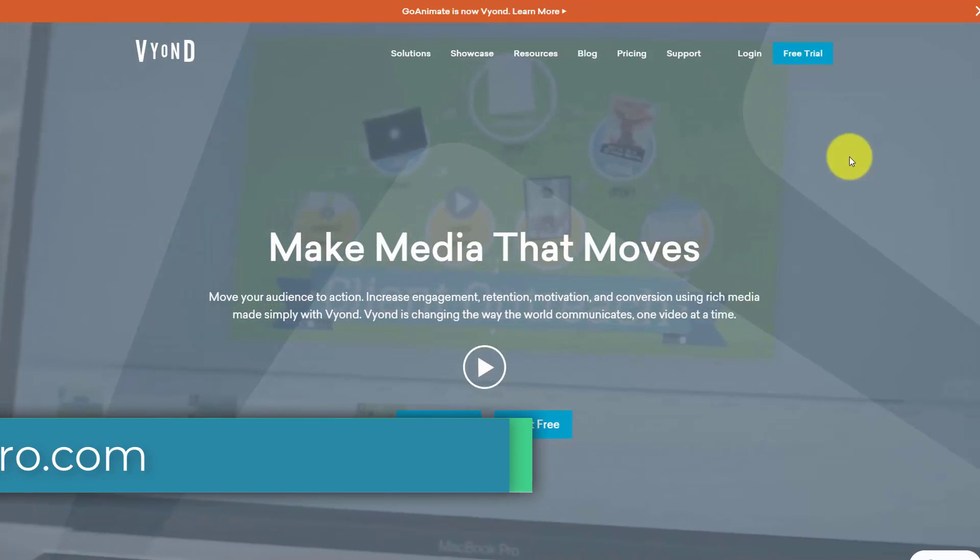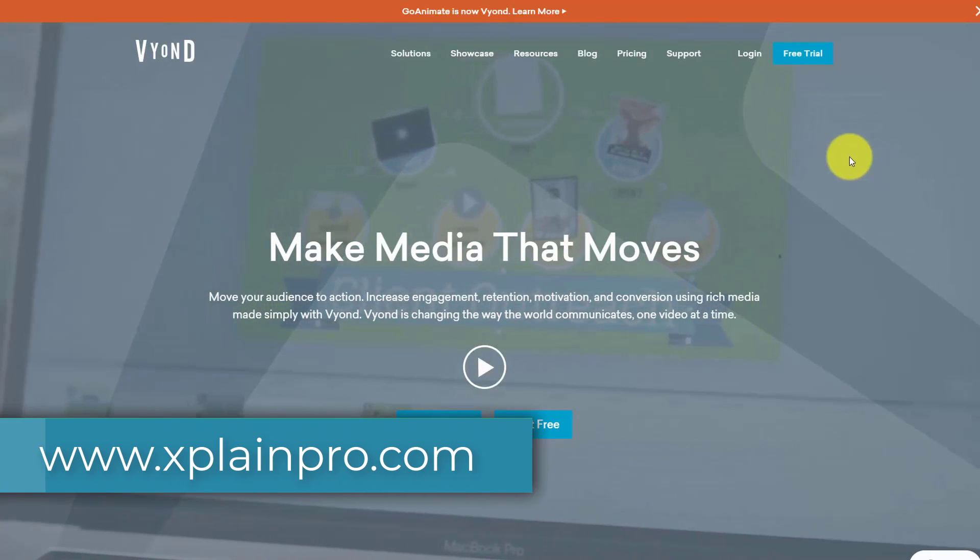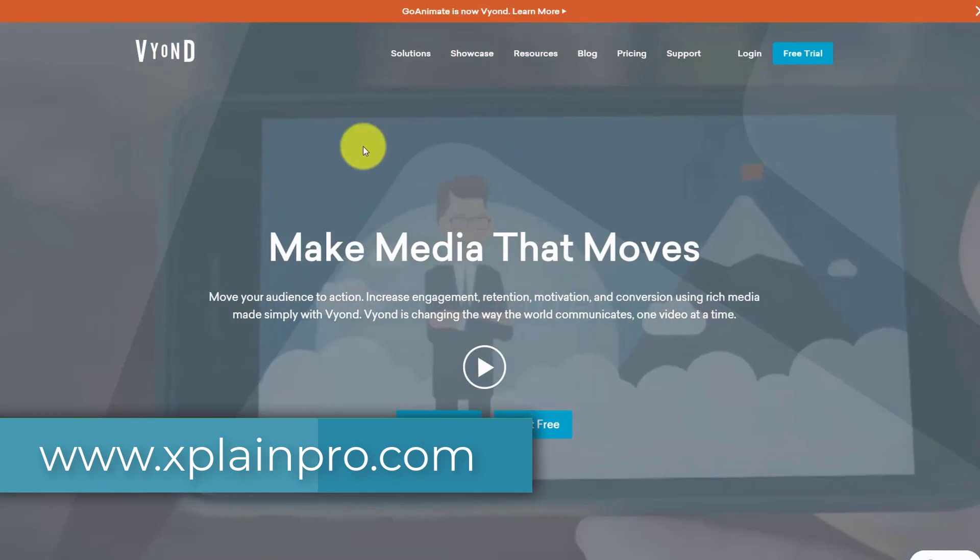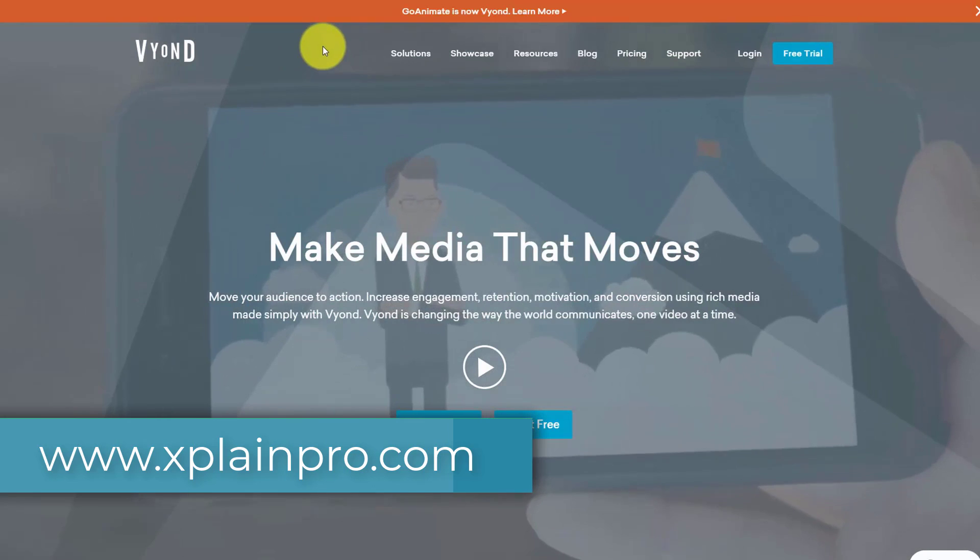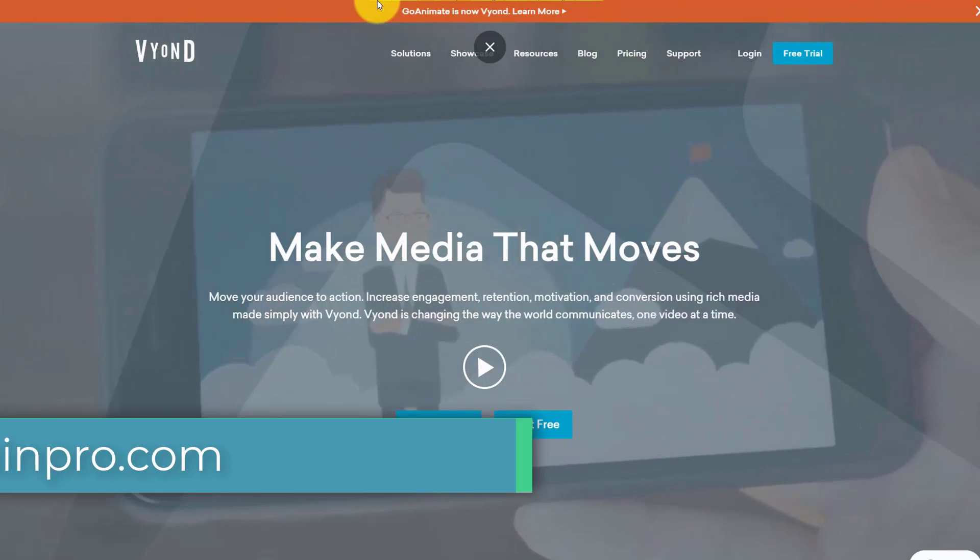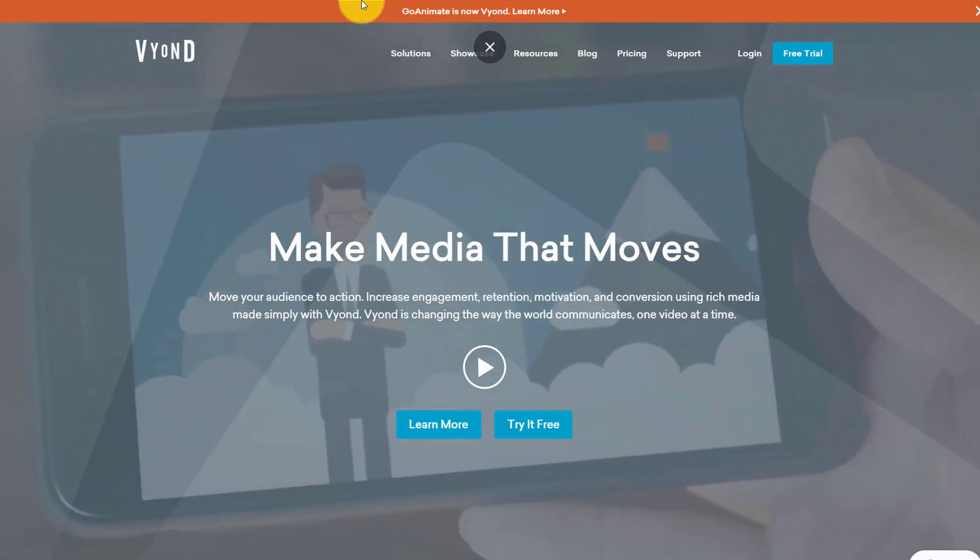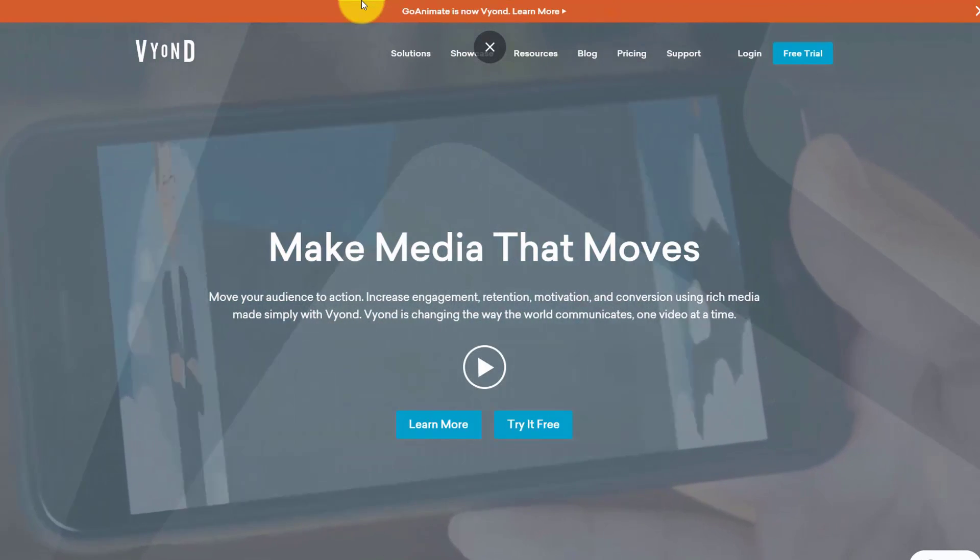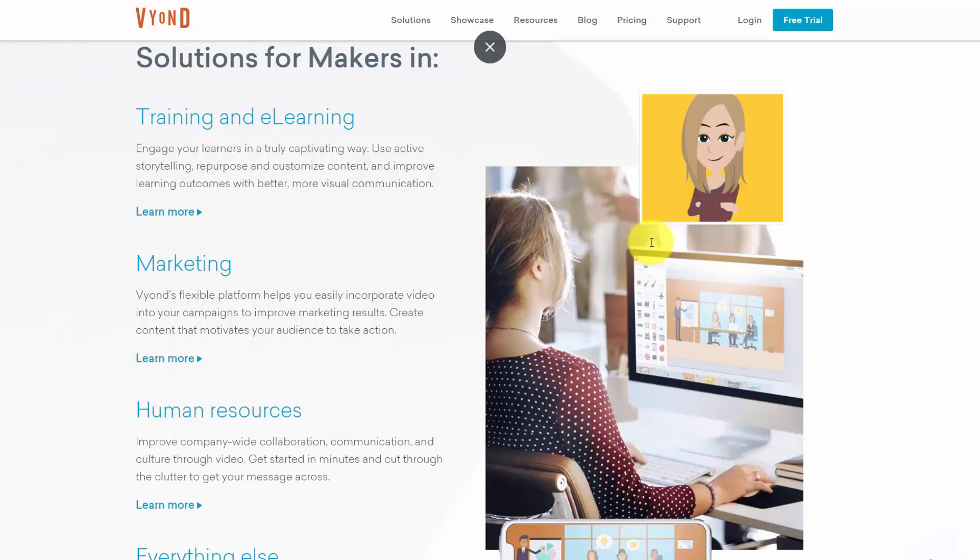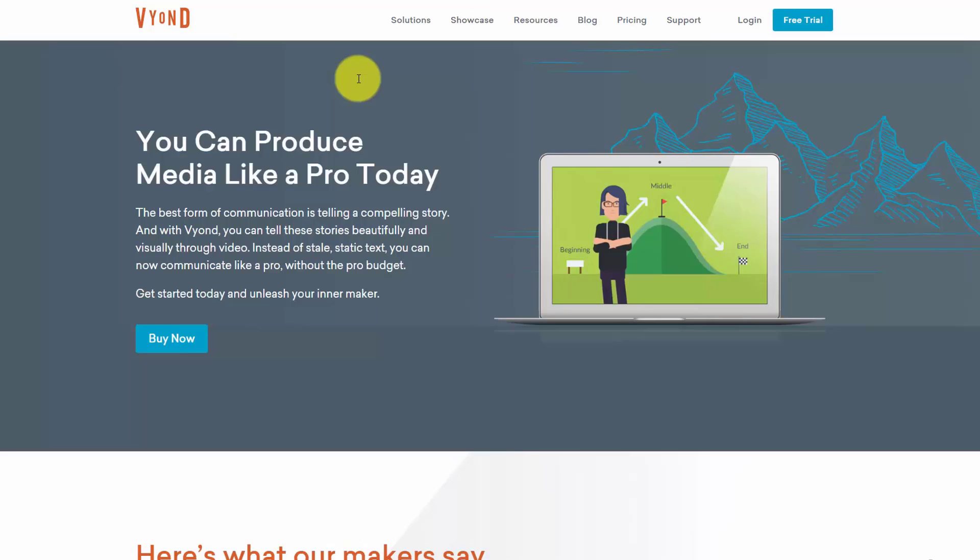Hello and welcome. You are now looking at the website Vyond.com, formerly the site GoAnimate. Vyond is a cloud-based application for creating animated videos for various purposes. It allows creators to operate in several styles.